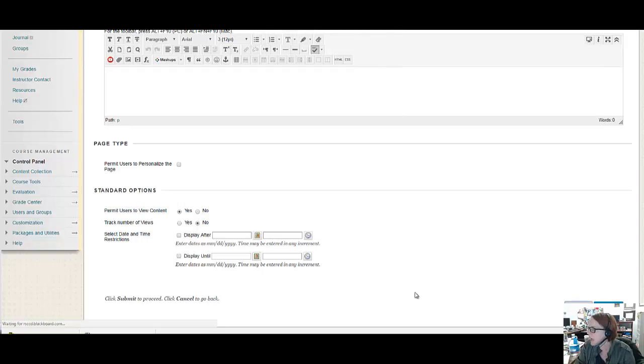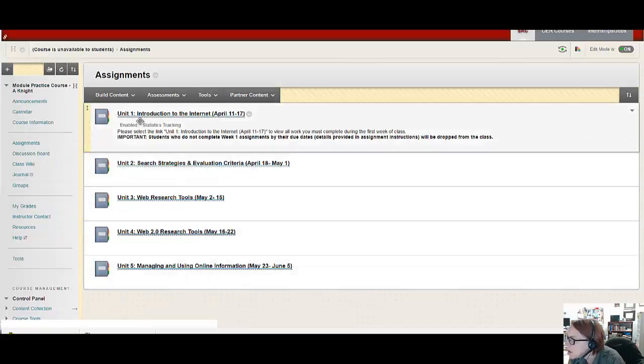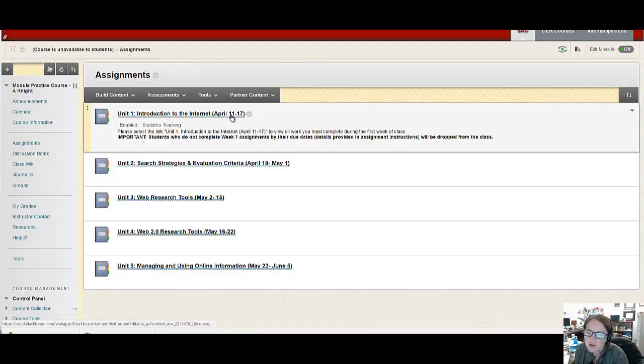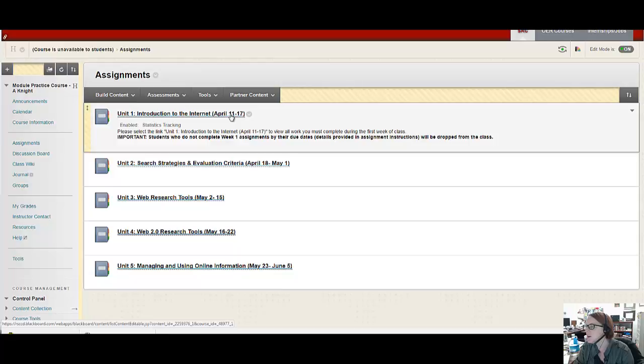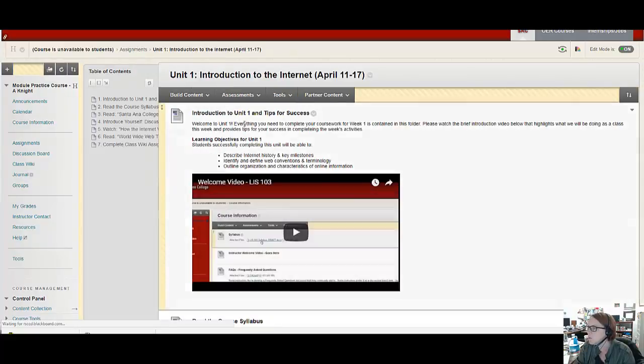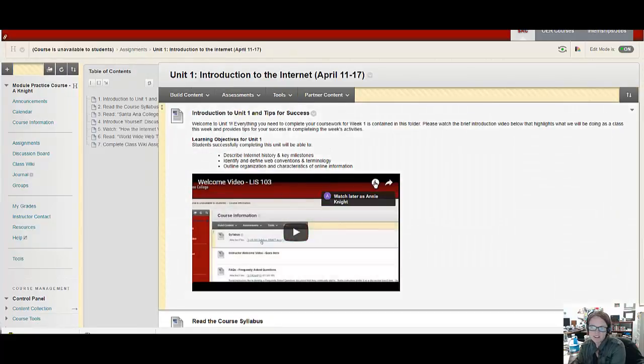So you'll see something like this once you've created the module. So now you have to fill in the module. You'll click the link of the module itself. And then when you go in there, yours isn't going to have content yet like mine does because you haven't built it up.